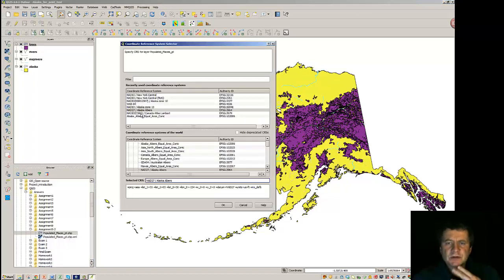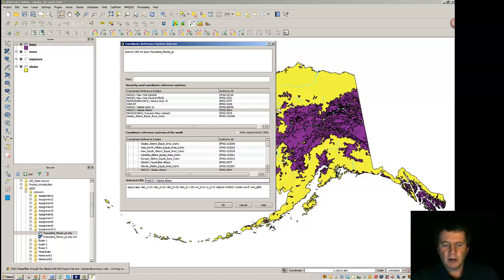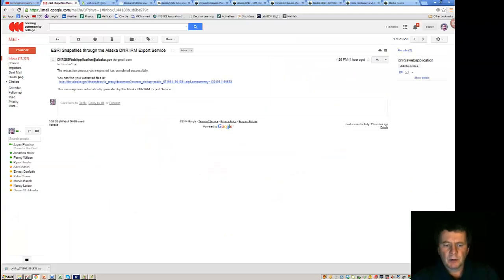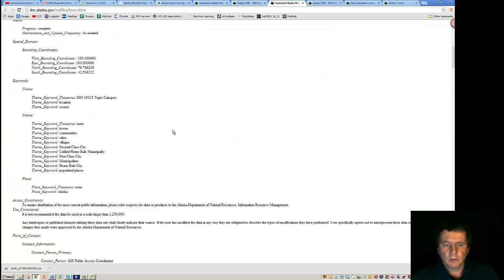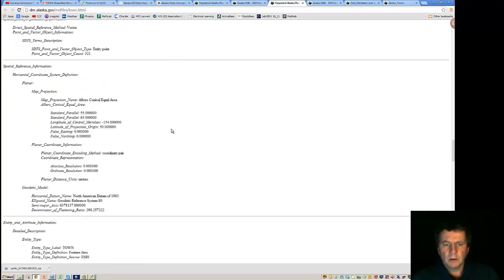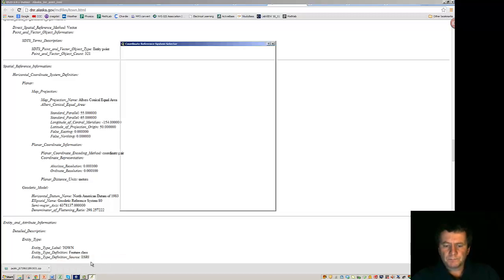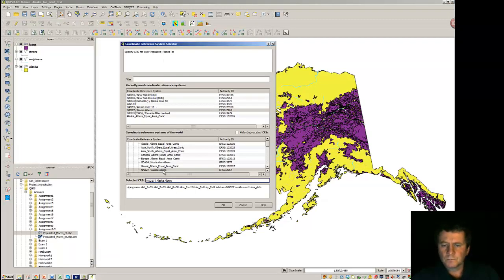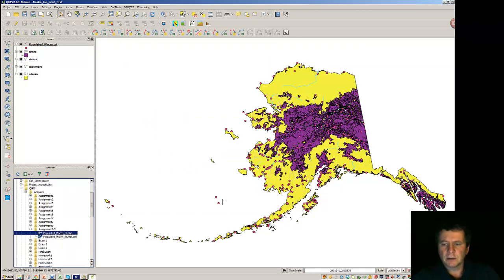Now, you notice that it's going to ask us for a reference system. So this is where we could go back and see if we can remember what was given to us in the metadata. So, going back to the metadata. And scrolling down. Albers conical equal area. So, given that, we can scroll around and find this material here and select it. And that's brought our data right on top.